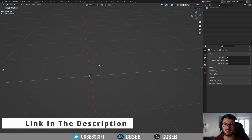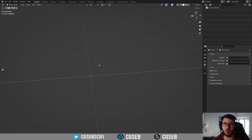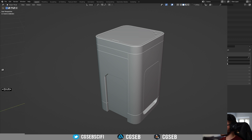Hi everyone, CGSM here and we are back for another Fluent tutorial. Today we're going to try to reproduce this and let's go.